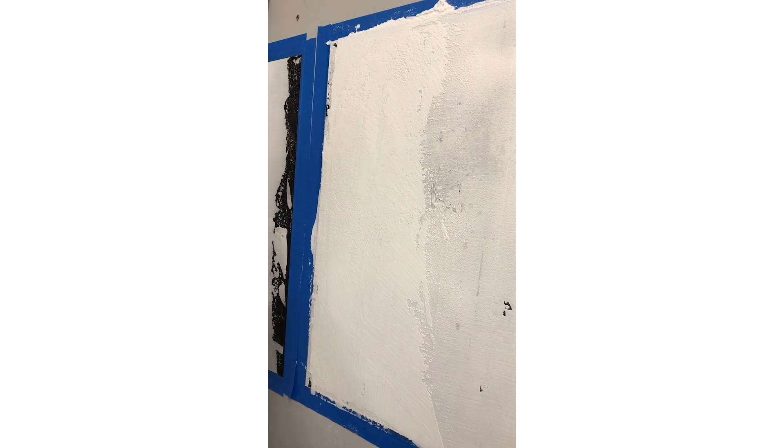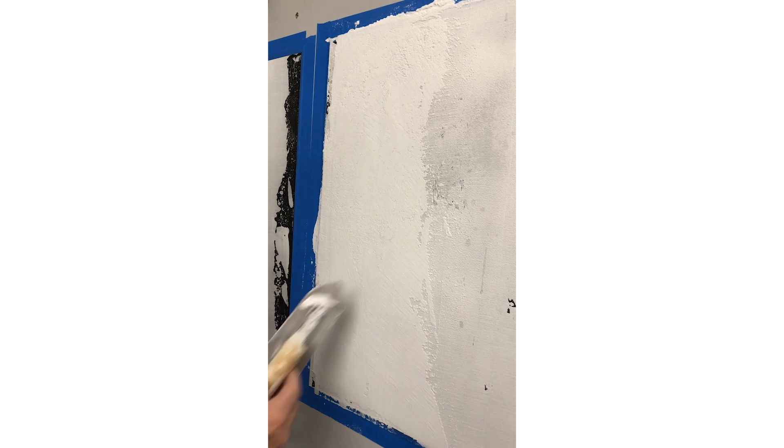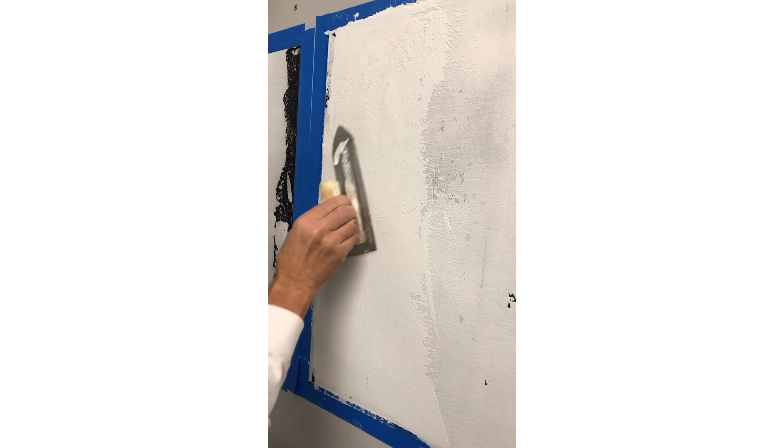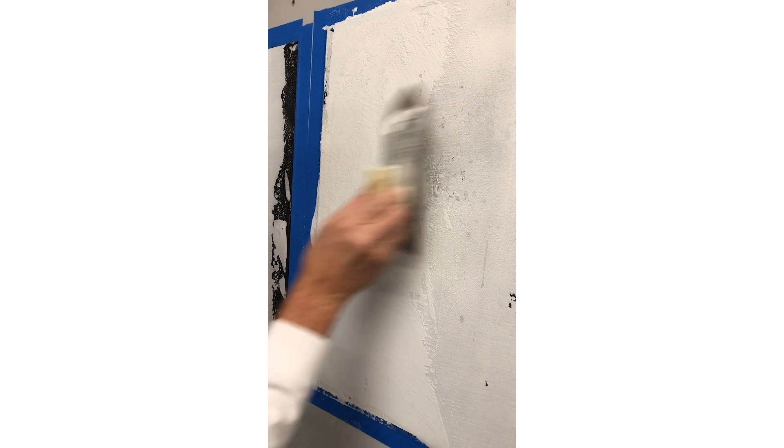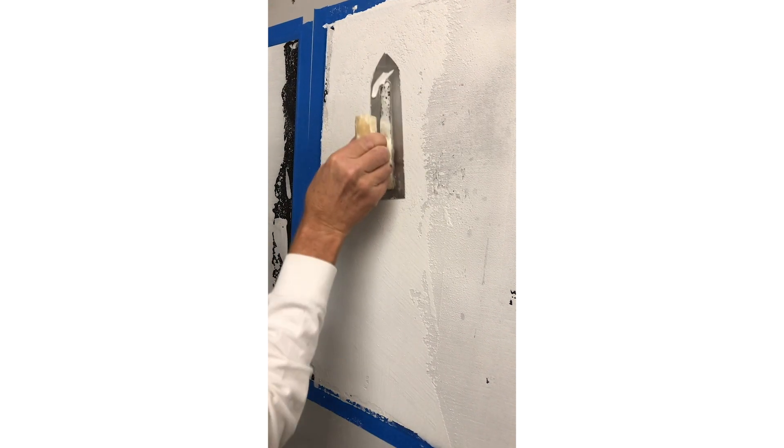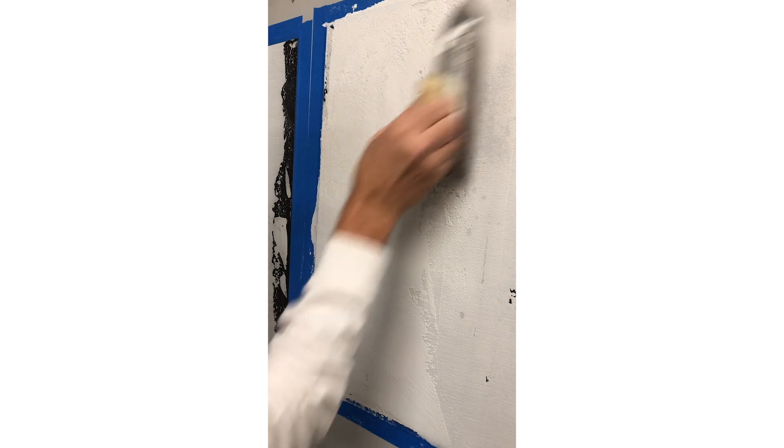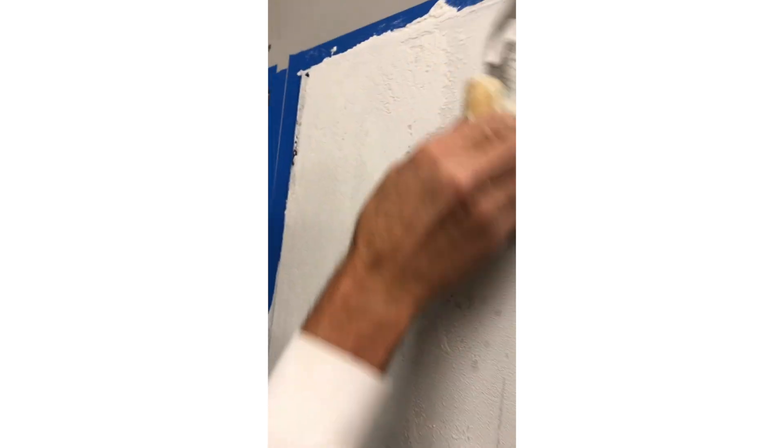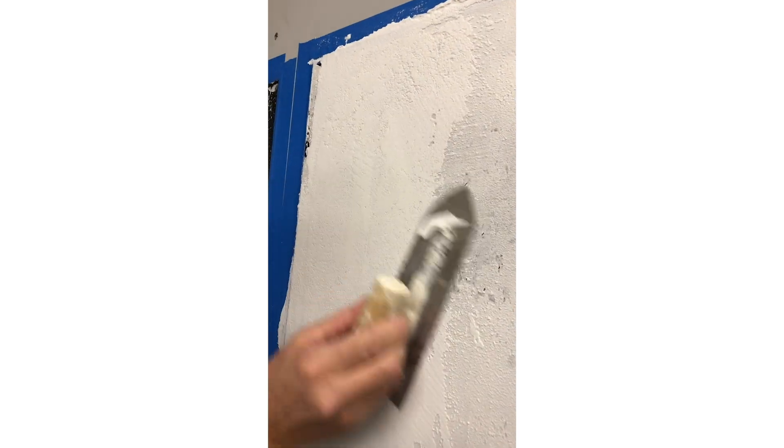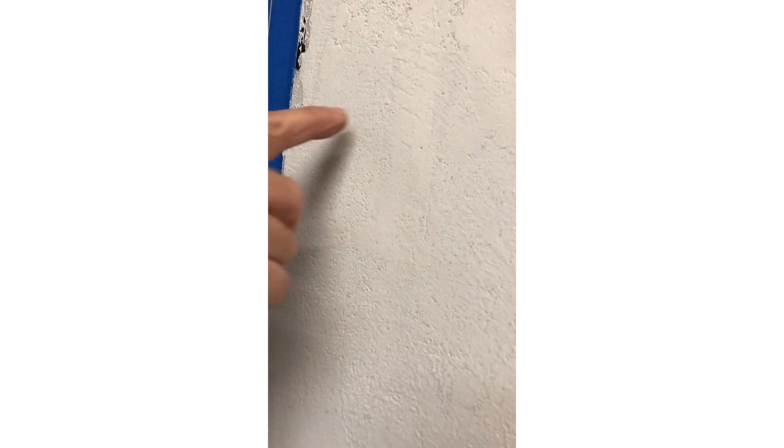So wherever your artistic desires take you, you can accomplish. If you look closely, I'm doing this zigzaggy kind of ironing thing and I'm making these little holes here with the activator, much like you would see in some concrete.